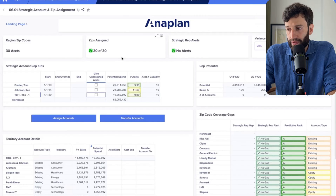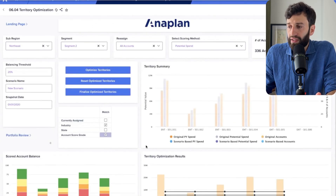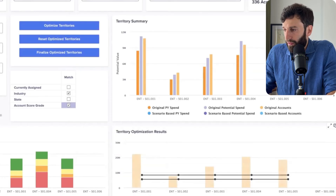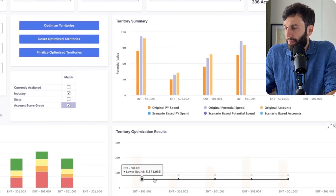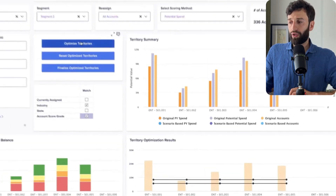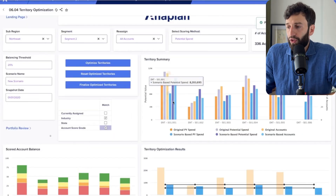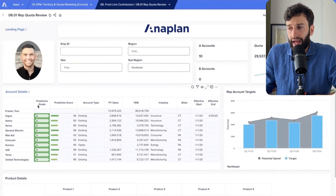Then we go to the territory optimization dashboard, which shows the potential for all territories and the upper and lower bounds of where we're likely to end up in each. One territory has way higher potential than the rest, meaning some reps are likely to overshoot their quotas while others barely hit theirs. We click 'optimize territory,' which redistributes accounts and creates a completely new territory. The blue bar shows the new potential, and all territories are now within the expected upper and lower bounds. Every AE now has a final list of accounts with a well-defined territory within Anaplan.